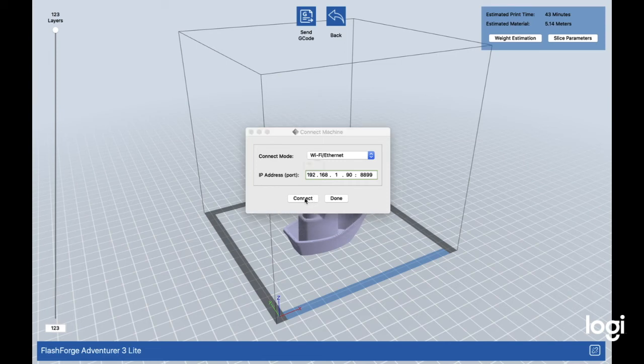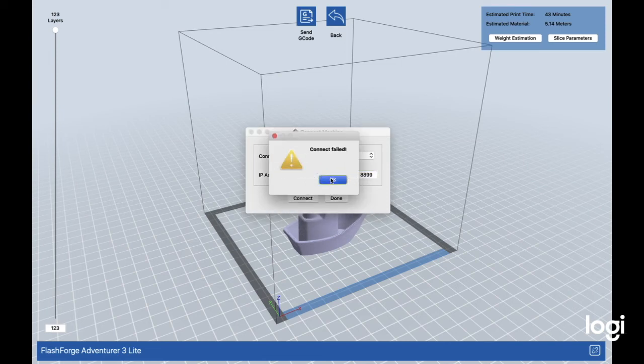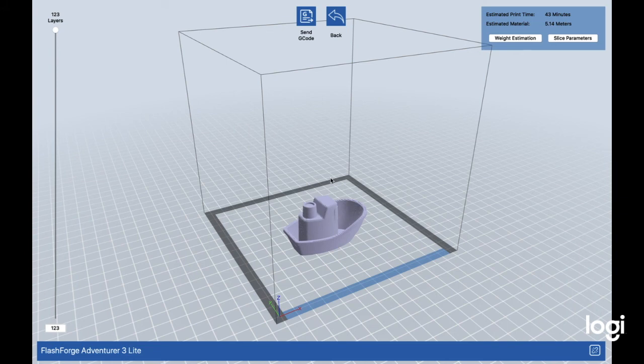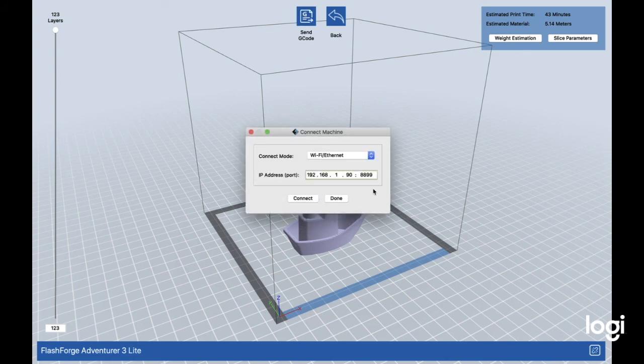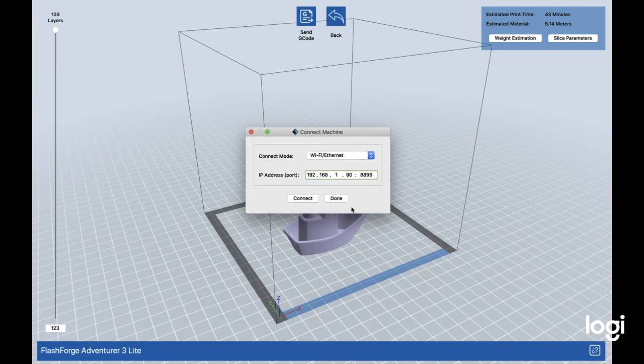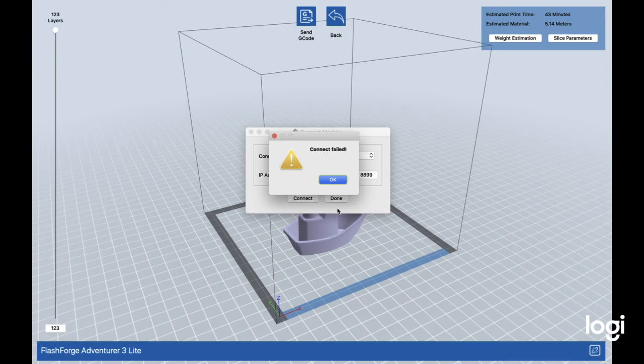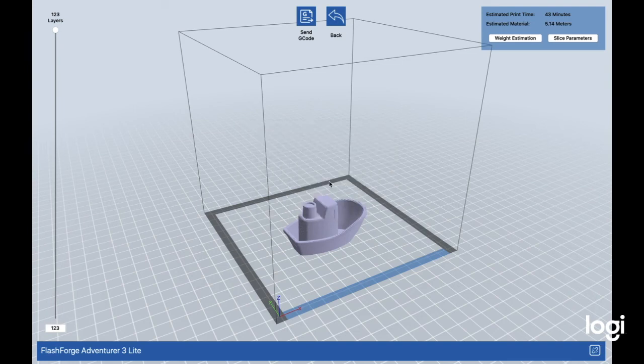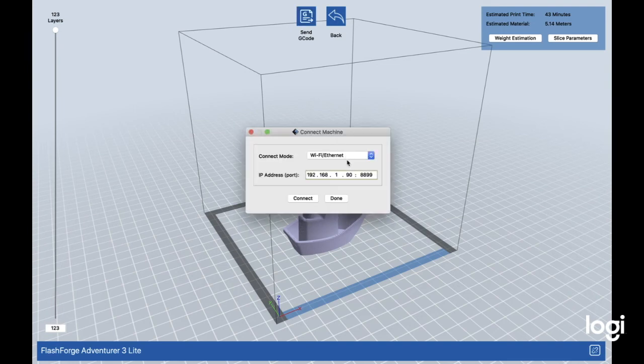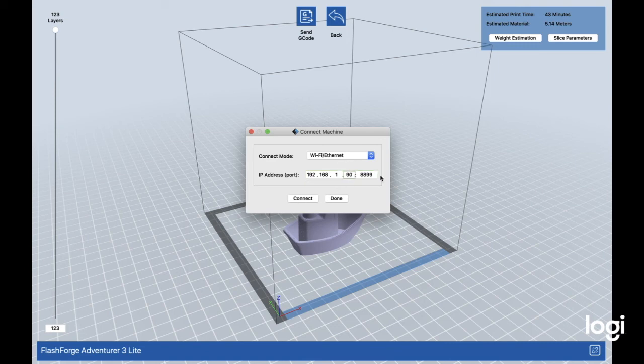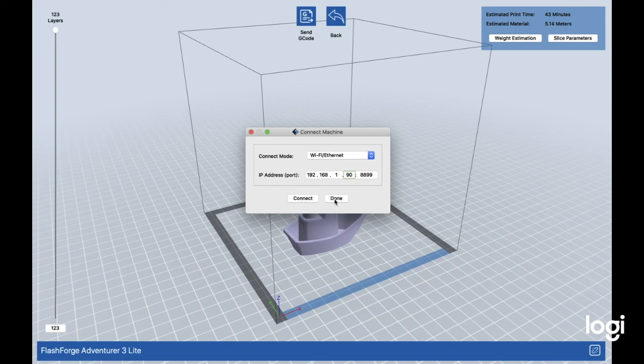Once you press connect, it might say connect failed because you need to have the right IP address. Right now mine isn't in properly, but once I put it in properly and press connect, it will send it to the printer and your printer will start to print. I'm going to change that right now and show you how it works in a sec.